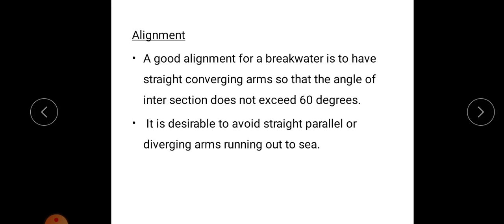Regarding alignment, a good alignment for a breakwater is to have straight converging arms so that the angle of intersection does not exceed 60 degrees. The converging arms should be straight and the angle of intersection of this converging structure should not exceed 60 degrees.